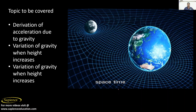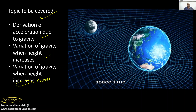Good evening everyone. Welcome to Sapiens Education. Today I am going to cover the following topics: derivation of acceleration due to gravity, variation of gravity when height increases, and variation of gravity when depth decreases.